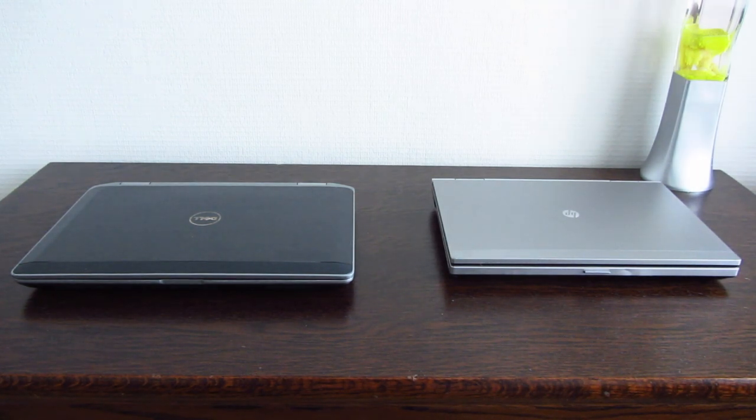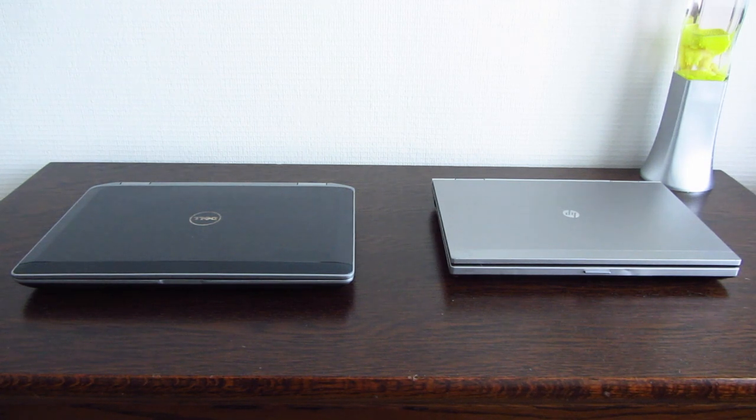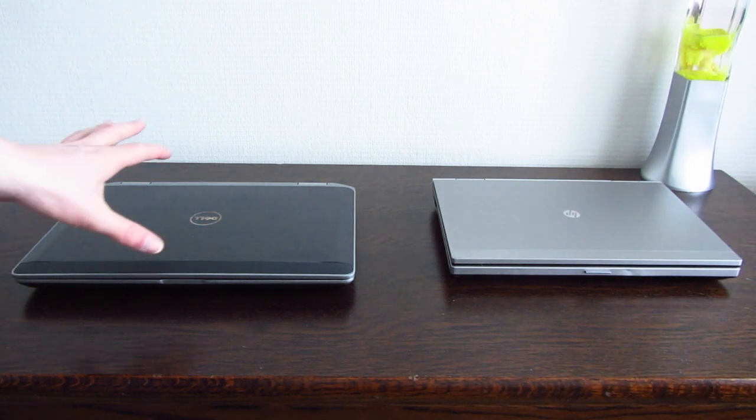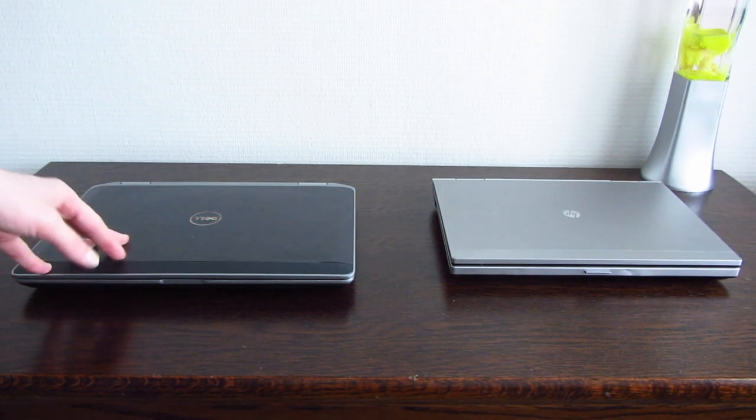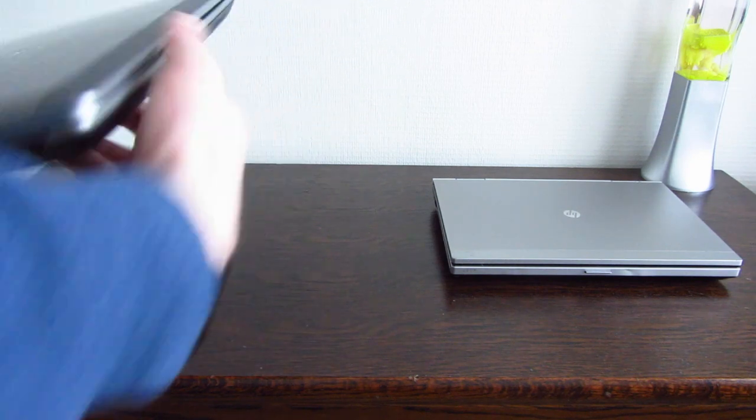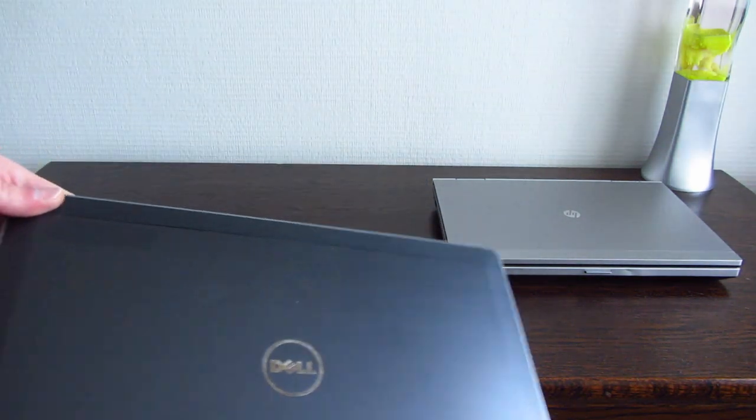Hello YouTube. In today's video we're going to take a look at these laptops here. Well, the video is mainly about the one on the left, which is this one. Obviously, it's a little bit dirty.